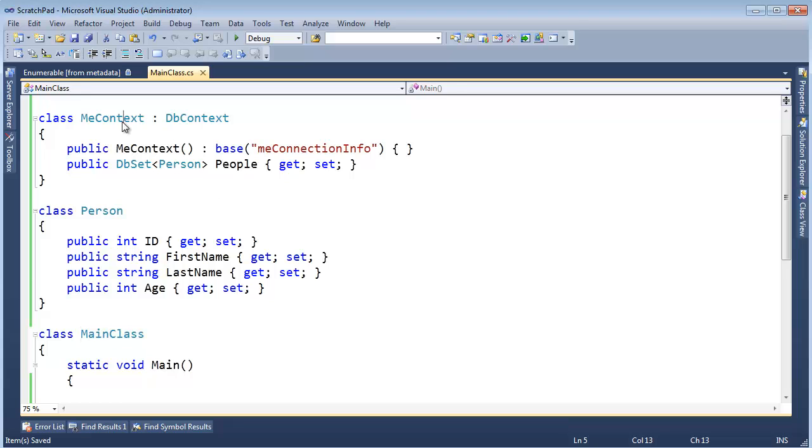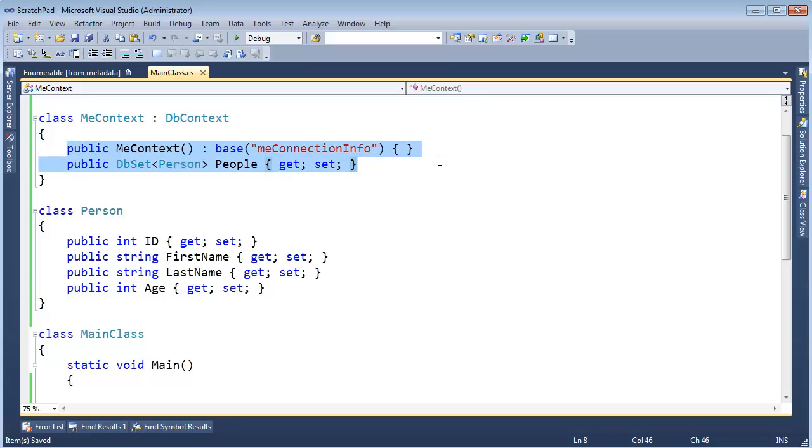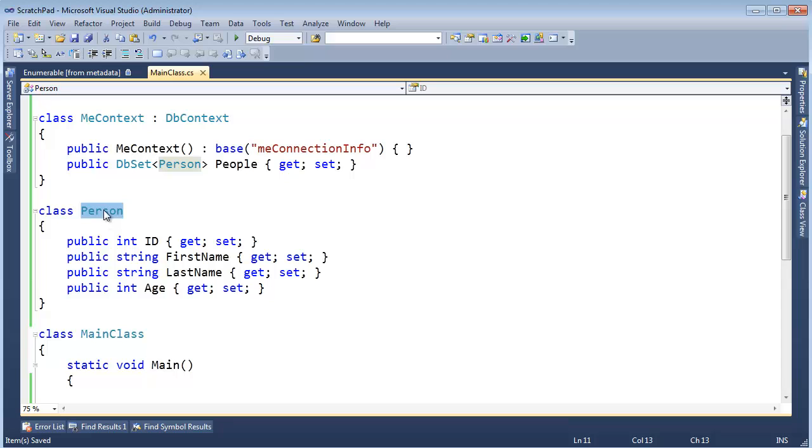The main thing you need to understand is I have this MeContext here, which inherits DBContext, which is part of the Entity Framework. Essentially, it goes to database and pulls data for us. The data I want is this Person class.